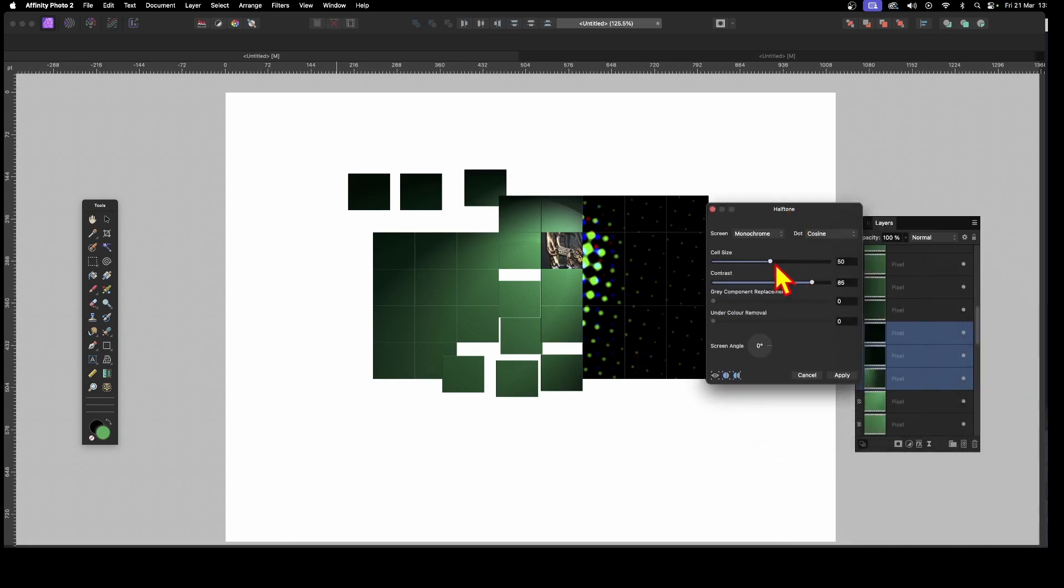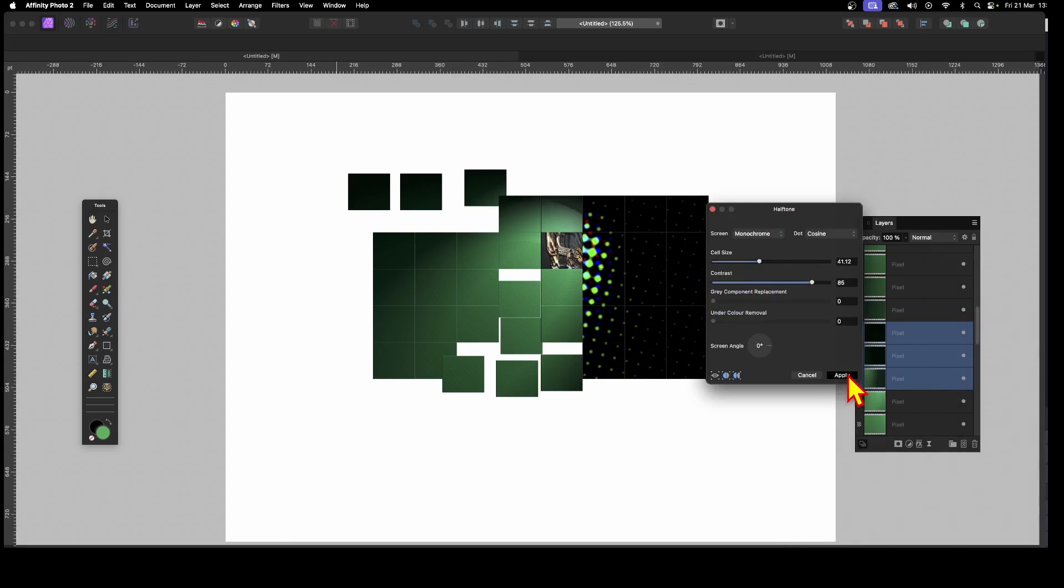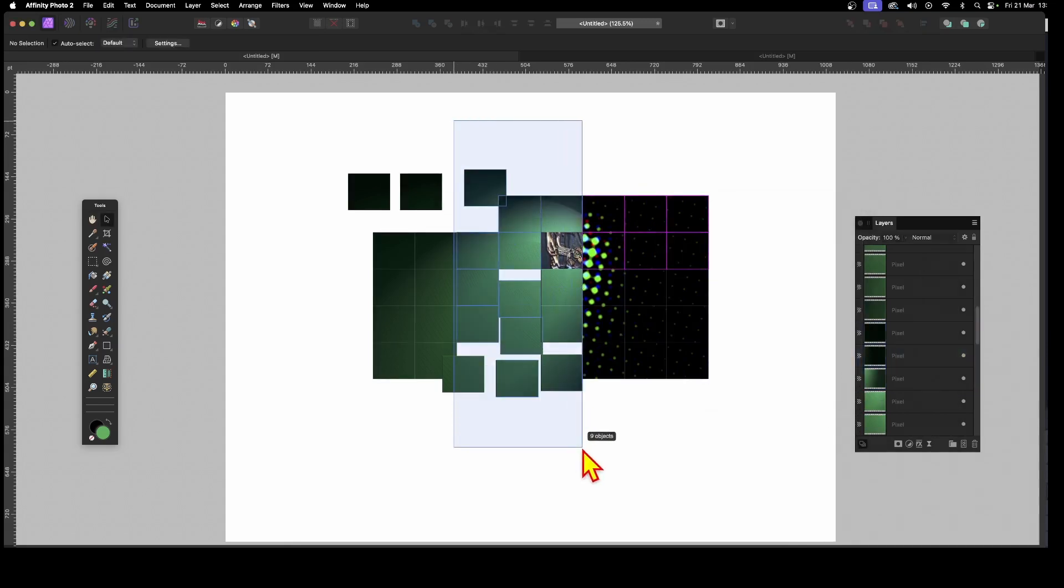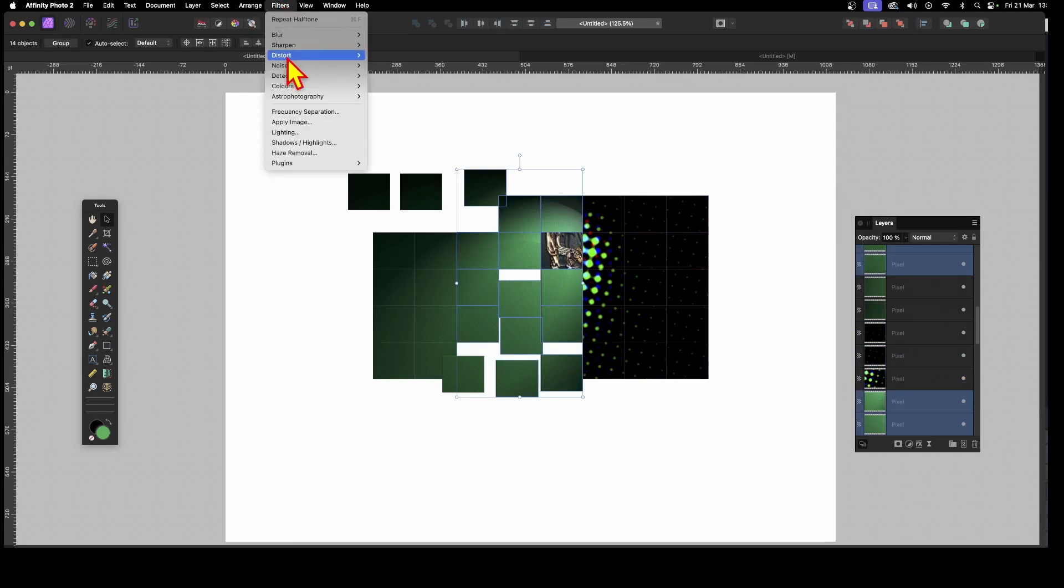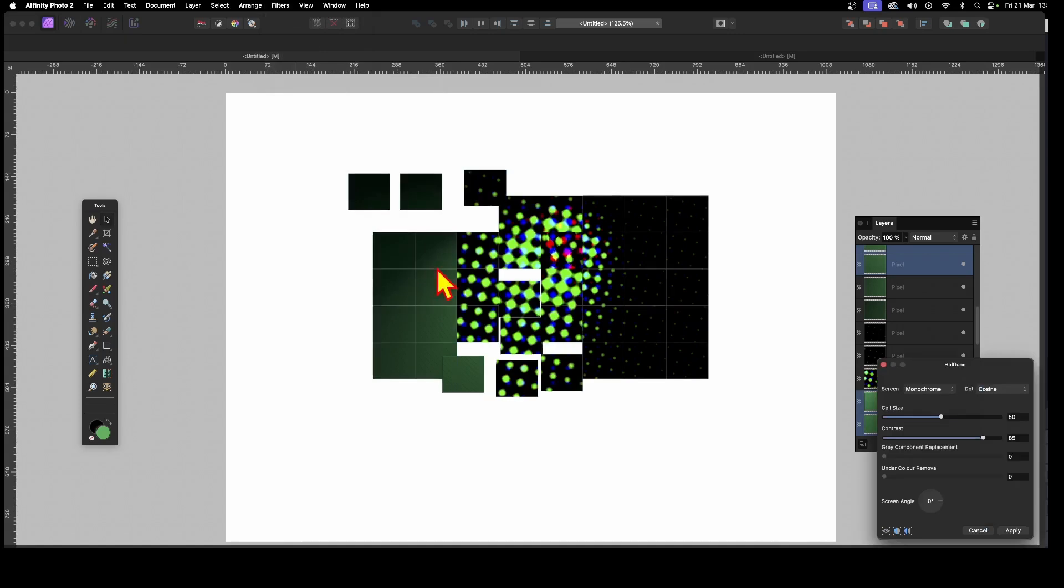Let's just change some of these cell sizes. You can see as you do that, you've got that effect. Click Apply. All right, then you go and select these ones and then go to Filters and go down here again, Colors and Halftone.